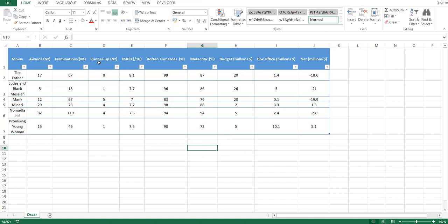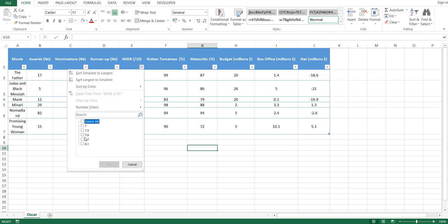Now, to thin the field, I'm going to click on the IMDb dropdown, uncheck the Select All box, and instead show only movies that are 7.6 and higher by IMDb.